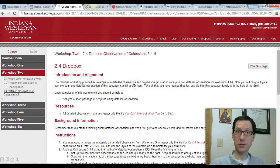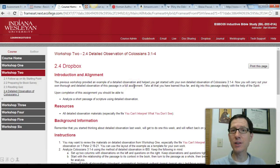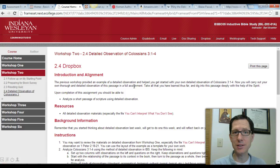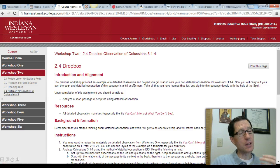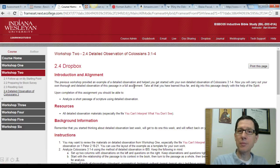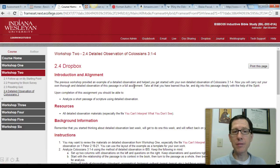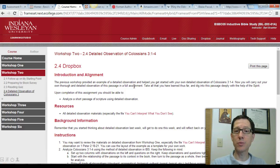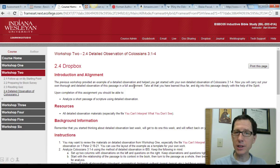Then we come to 2.4, which is your first real serious IBS assignment — a detailed observation of Colossians 3:1 through 4. This is an important passage in Colossians, and we're going to be focusing on it throughout the rest of the class; you'll be doing an interpretation assignment and an application assignment on it as well. You've done a little bit of preparation on how to do a detailed observation back in Workshop 1. In this assignment, you're going to do your own detailed observation on Colossians 3:1 through 4. Go back and refer to the file on 'You Can't Interpret What You Don't See' and the example on Detailed Observation on 1 Peter 2:18 through 21 to give you some guidance and pointers.